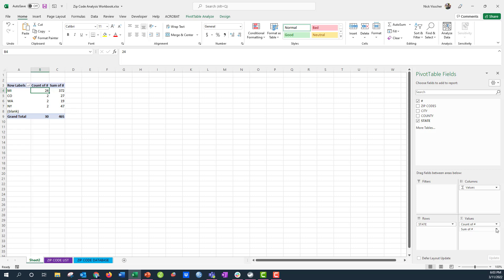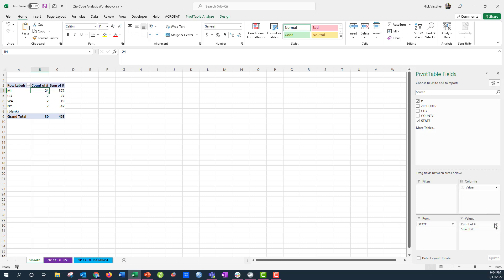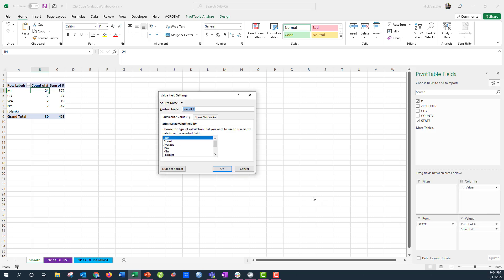is work with the drop down menu here in the values of the new value that I added. Just click on the drop down menu, go to value field settings. And now instead of sum I'm going to switch to count.